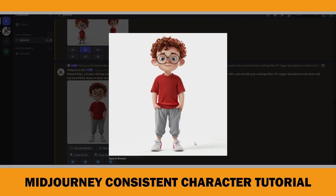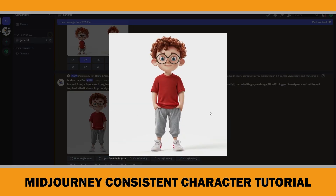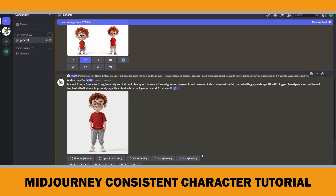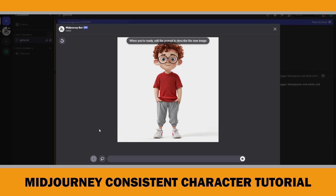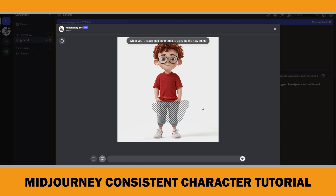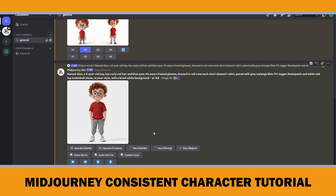If you want to change some aspects of your character, you can do so by using the Vary Region tool. This tool becomes available after a Midjourney image has been upscaled. Click on the Vary Region button to open the editing interface, then choose either the freehand or rectangular selection tools to select the areas you want to regenerate. Afterward, click the submit button to send your request to the Midjourney bot. However, I didn't want to regenerate any part of this image since all the details looked fine.